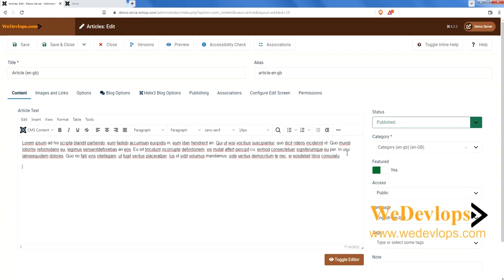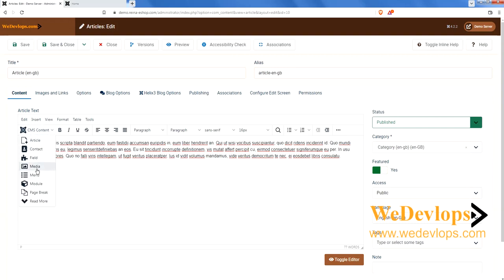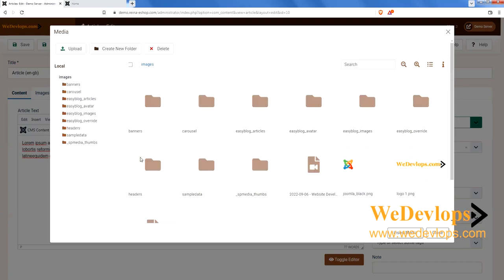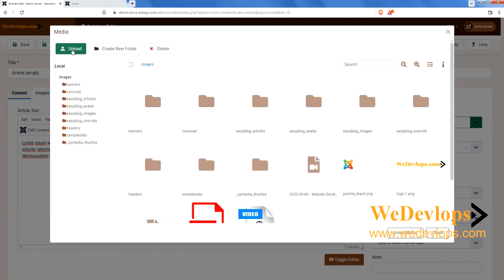Now we will try to upload a PDF. To do that, click Content CMS — there's a dropdown — and click Media. From the Media screen, click Upload and then upload your PDF file.